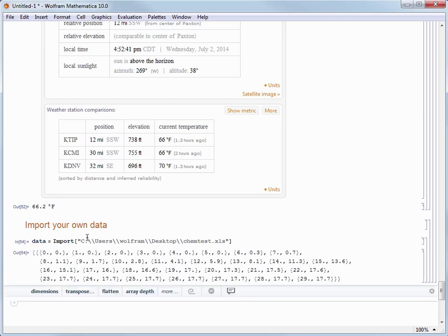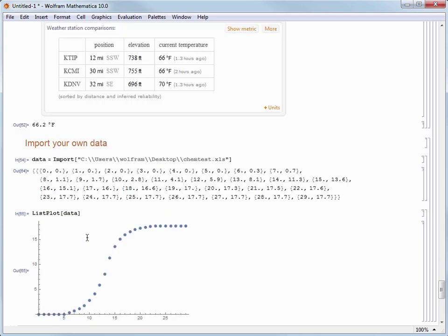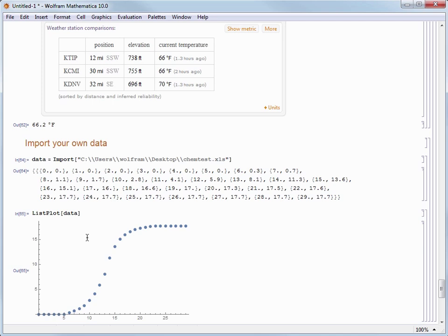Now the data that I brought in is stored in the variable named data and I can use a command like ListPlot of data to visualize this data or by using any of the other commands in Mathematica for data analysis, processing, and visualization.